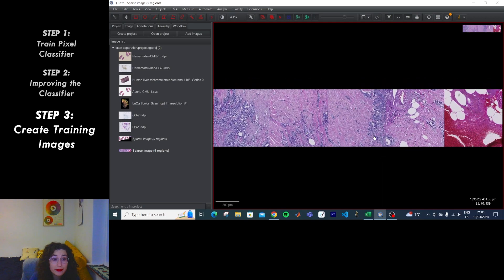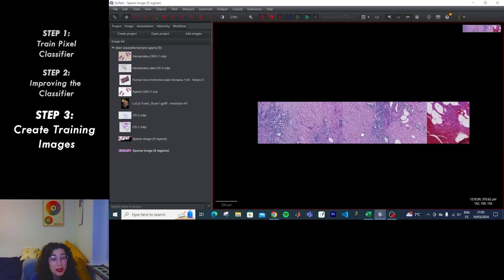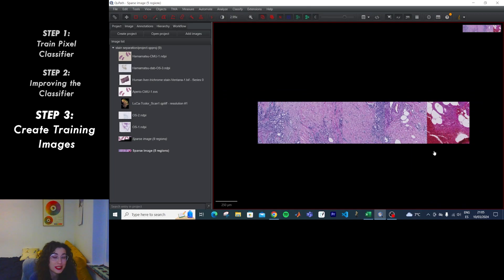And that's how you train a pixel classifier and create training images. I hope you enjoyed it, I hope you learned something, and I hope to see you in my next video. Bye!